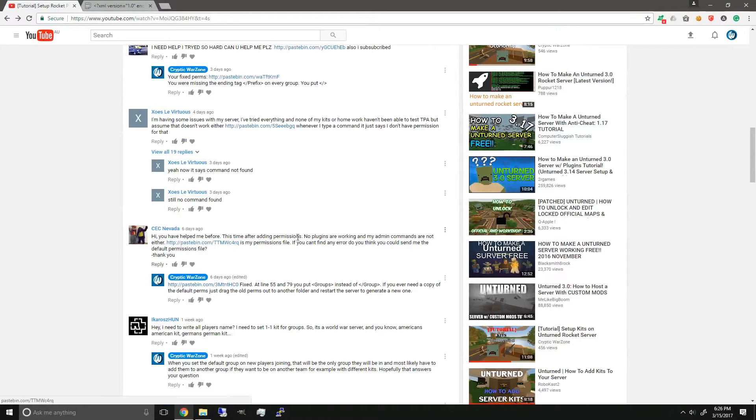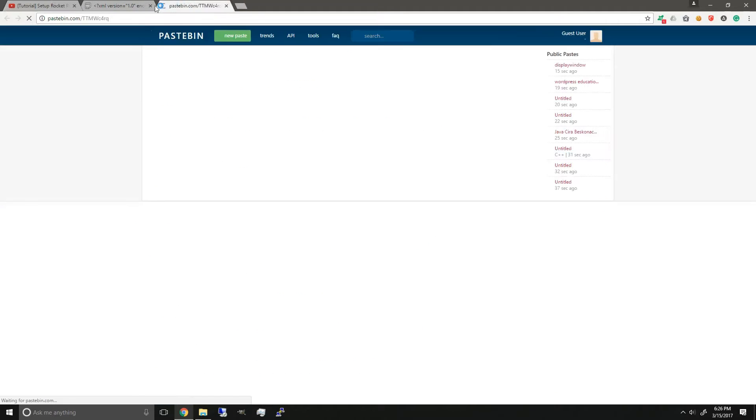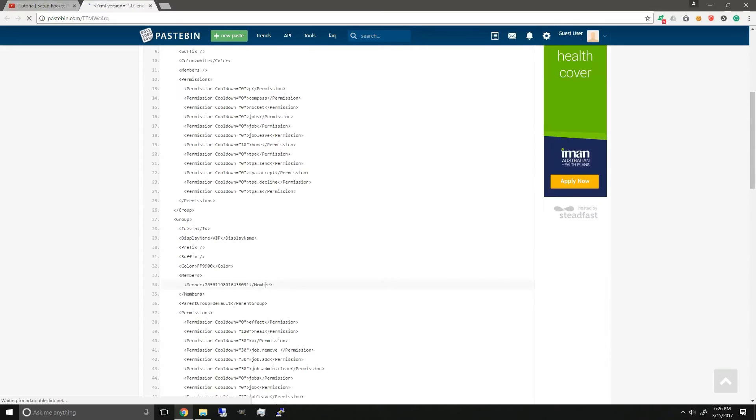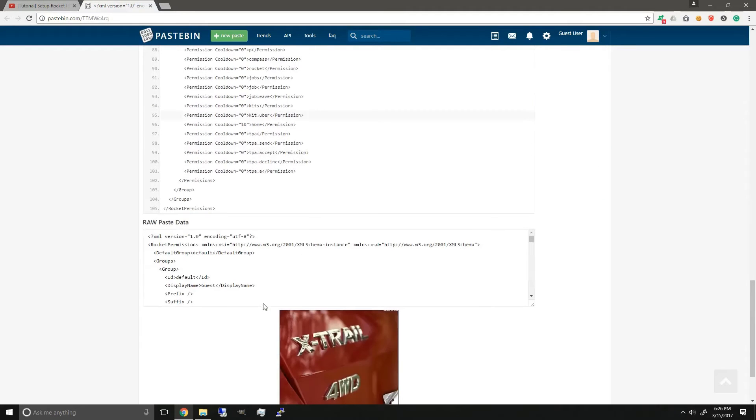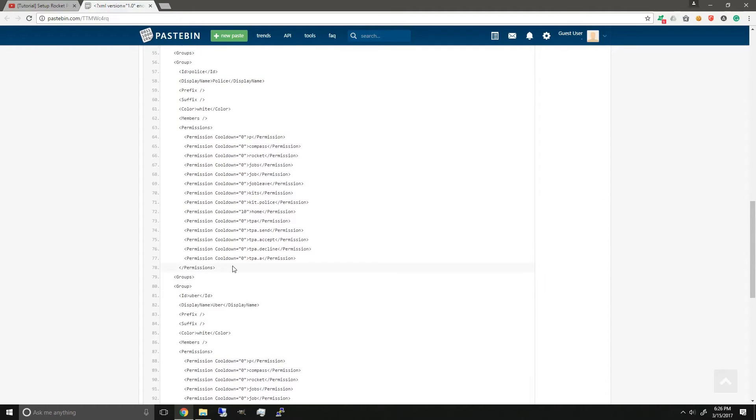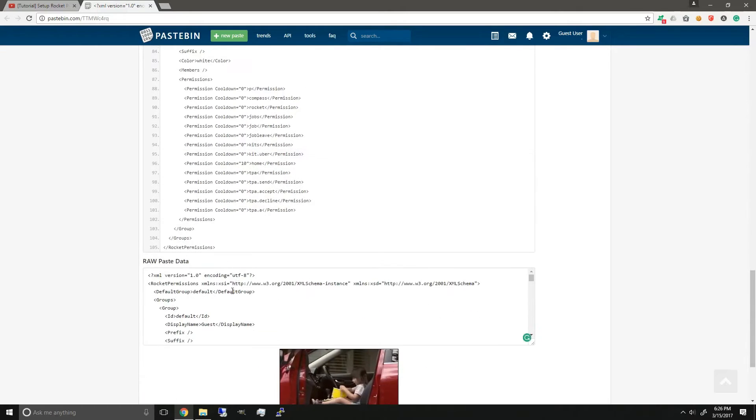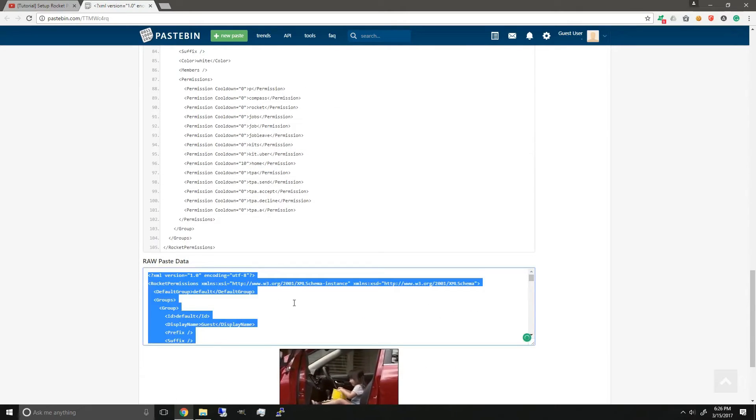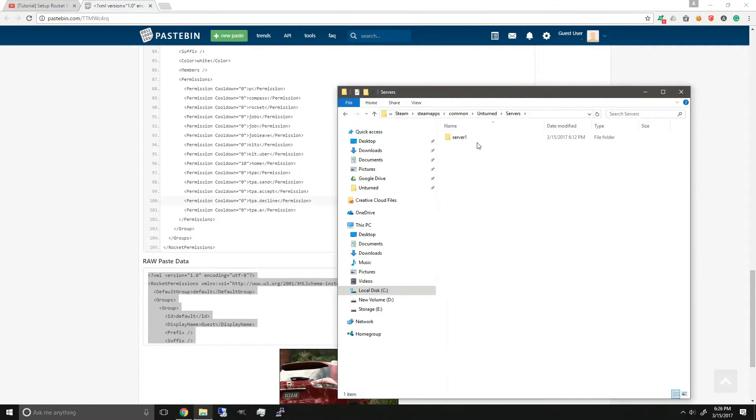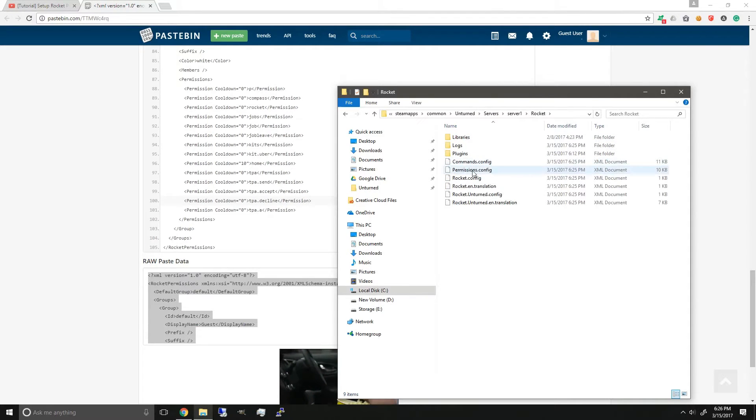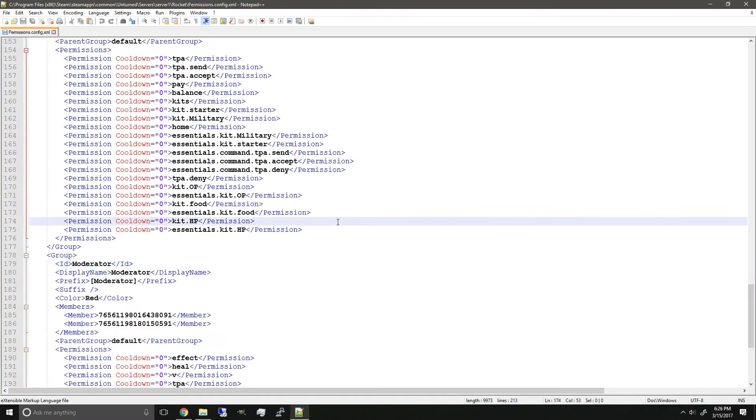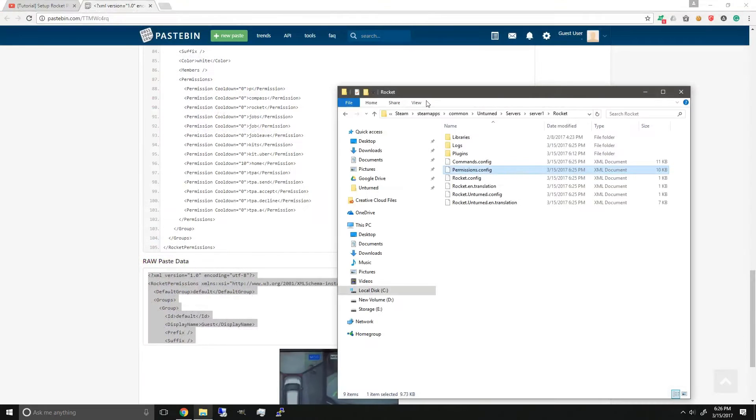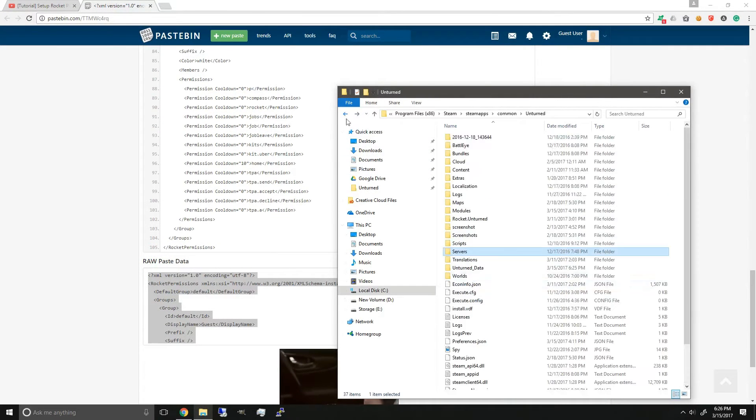Alright, so we're going to be using Nevala's permissions as an example. He linked me his Pastebin of his permissions, and as you can see, I can already tell that it's going to be a real hassle looking through what's wrong. So copying his permissions again and pasting it in my test server and saving it, I'm going to run my server.